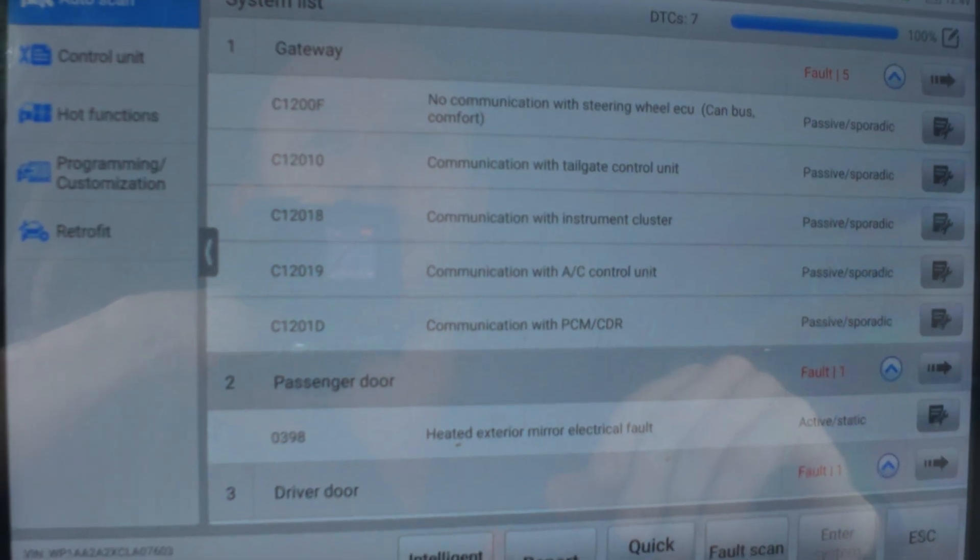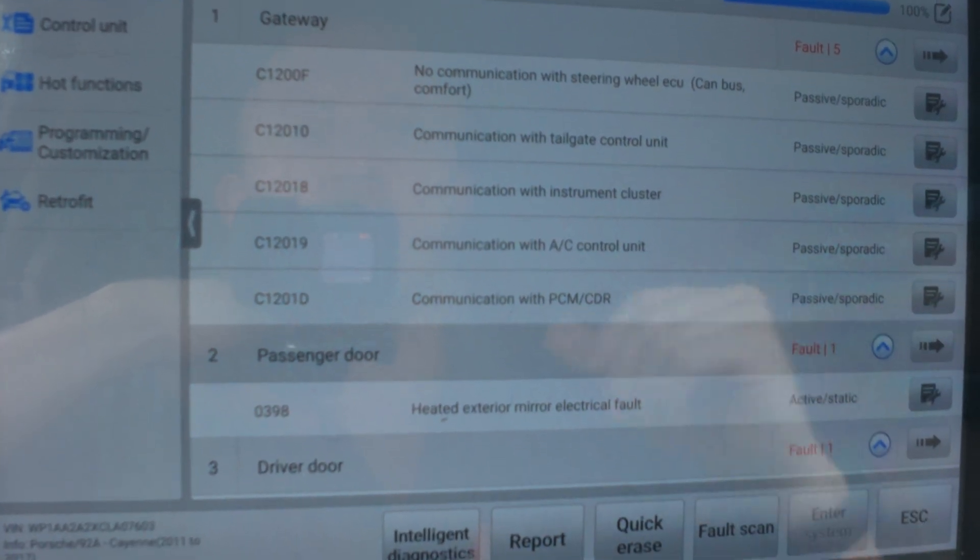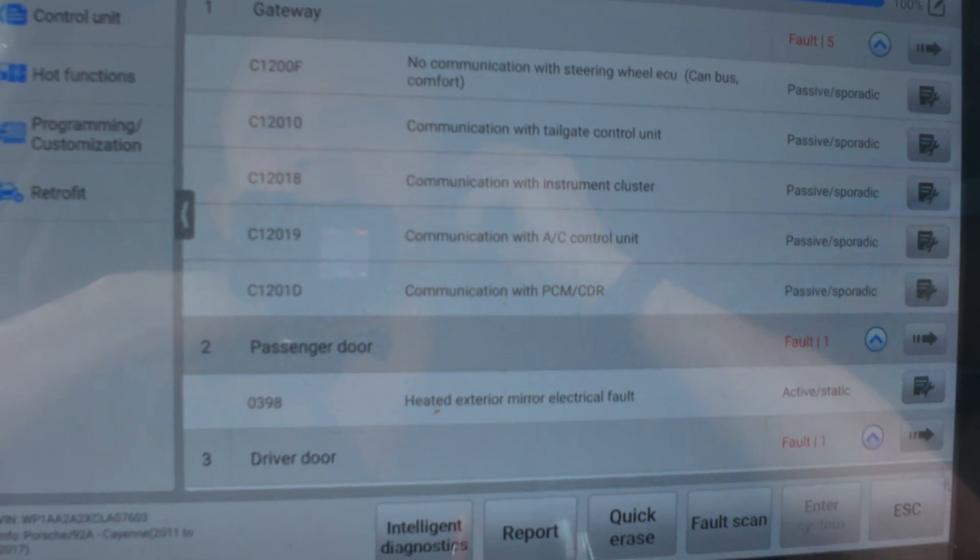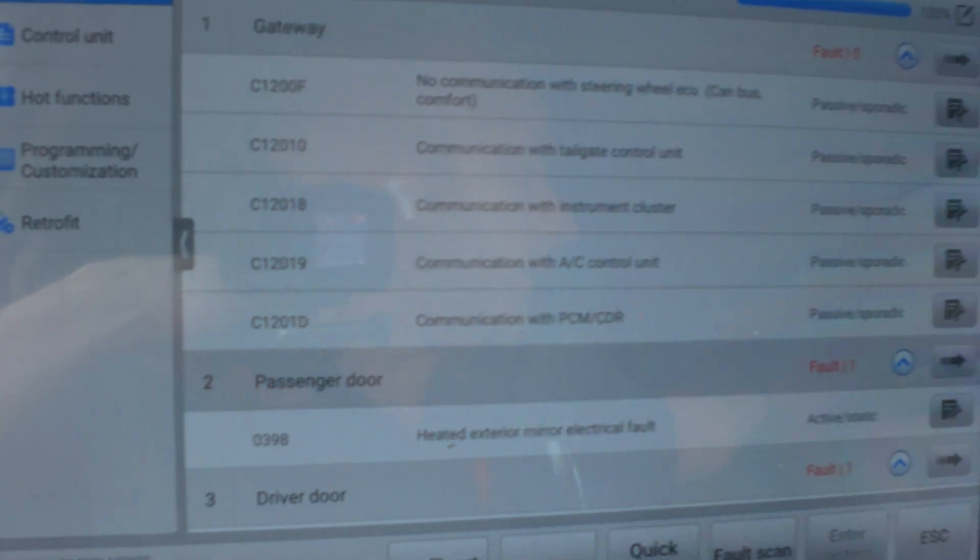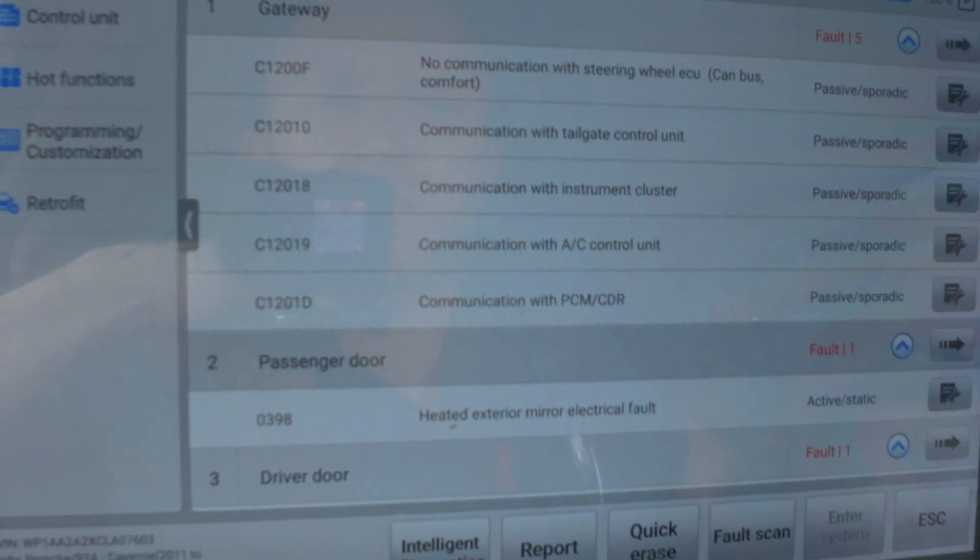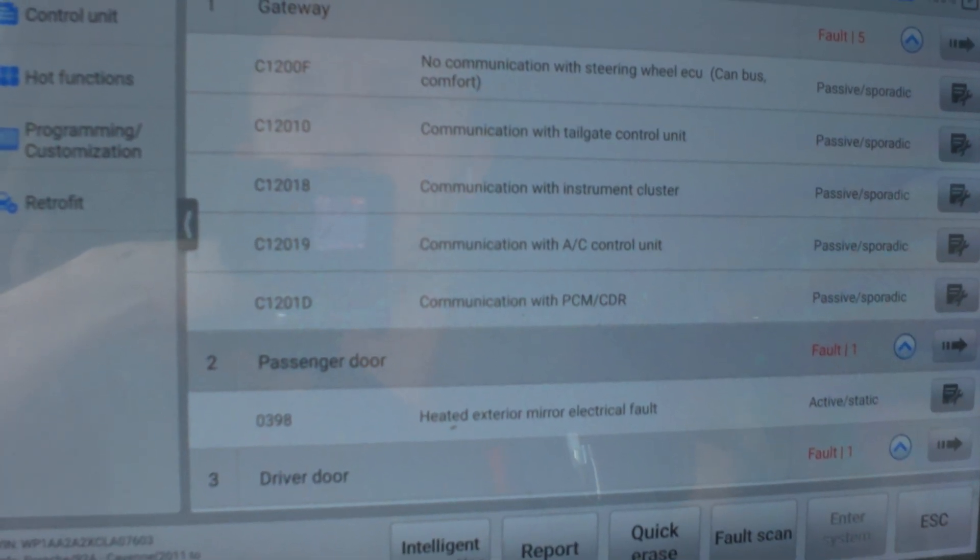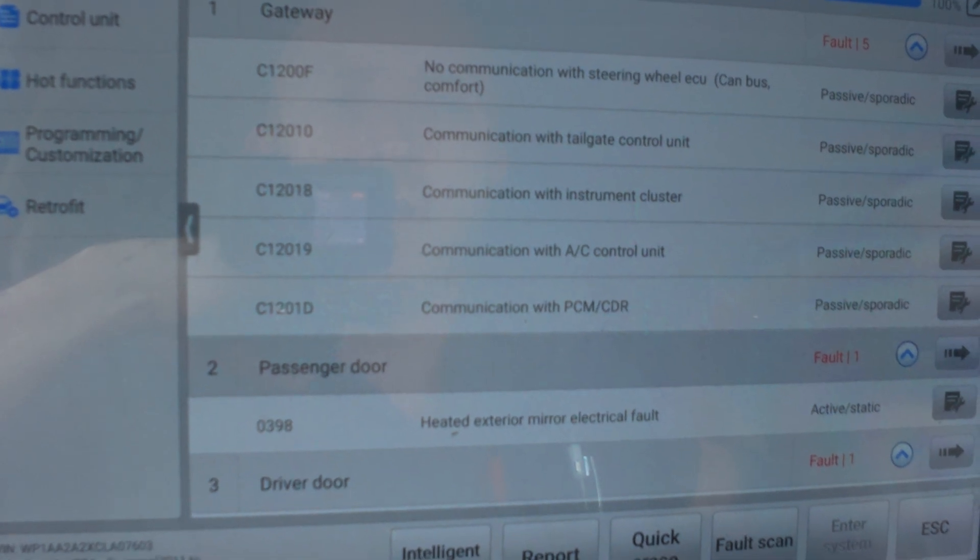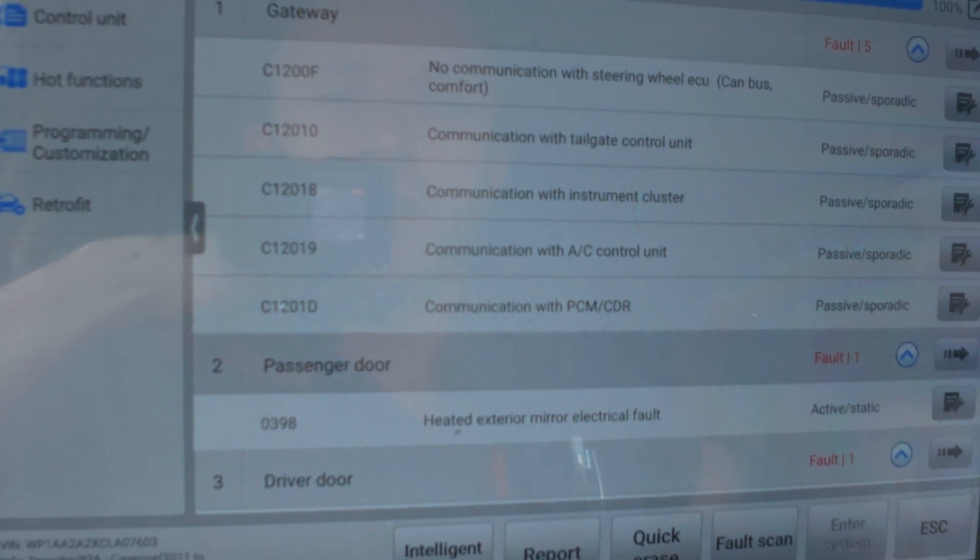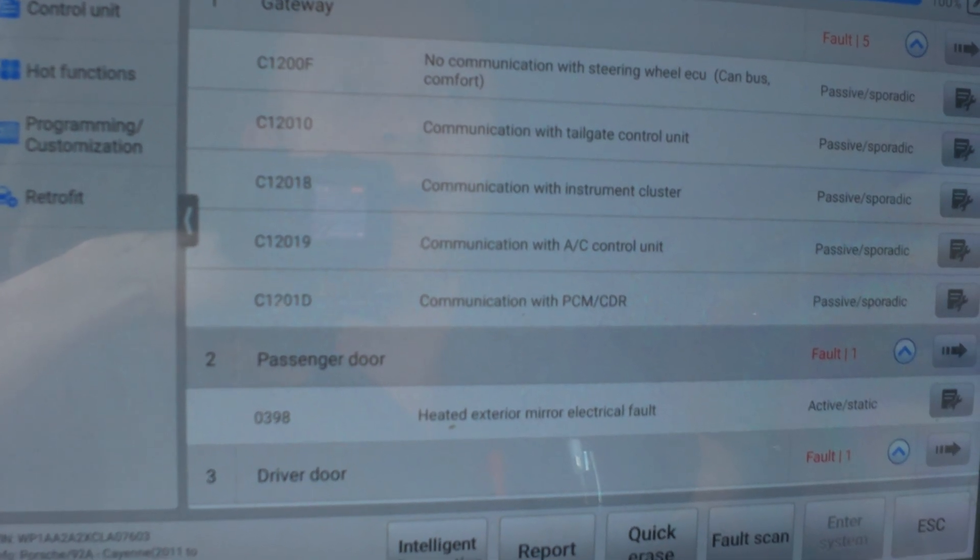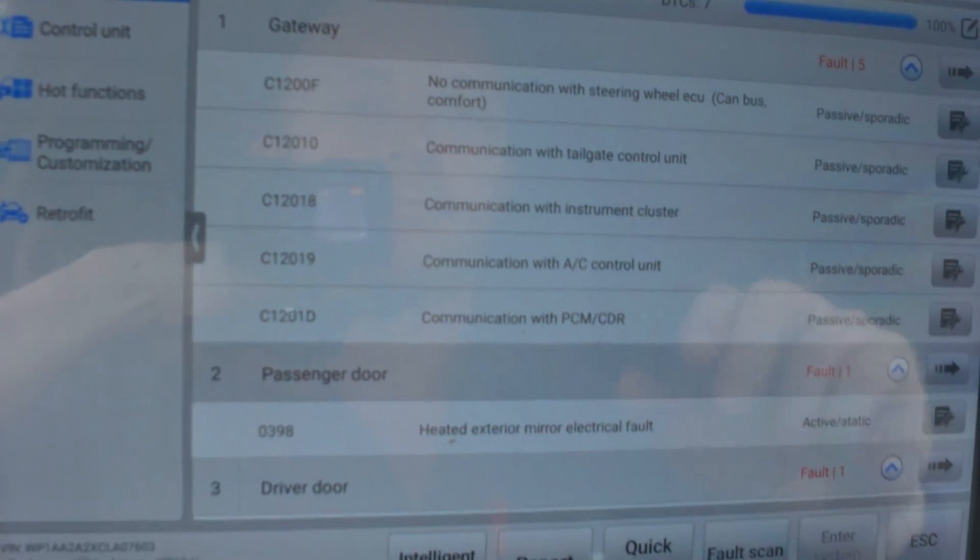Well, we have a lot of communication codes. Gateway saying no comms with the steering wheel, communication with tailgate control unit, communication with instrument cluster, communication with AC control unit, communication with powertrain control module.